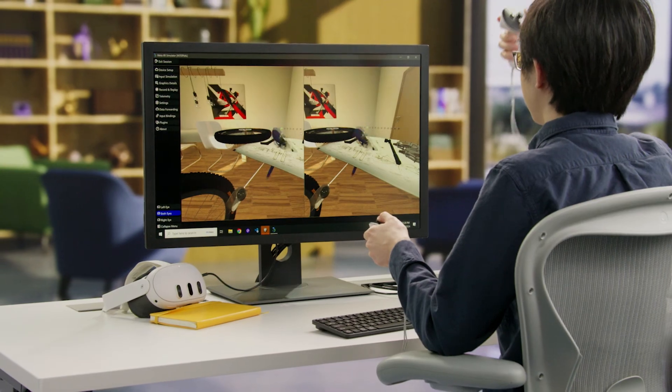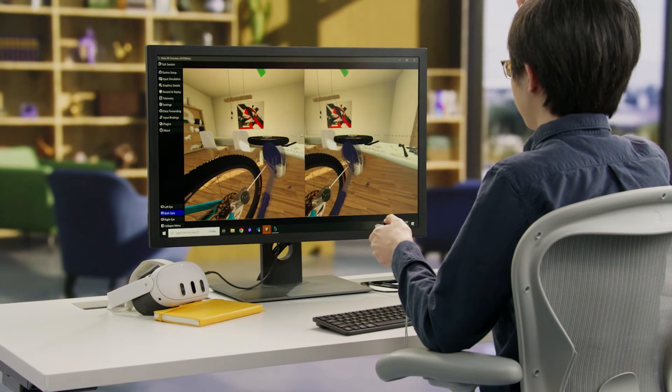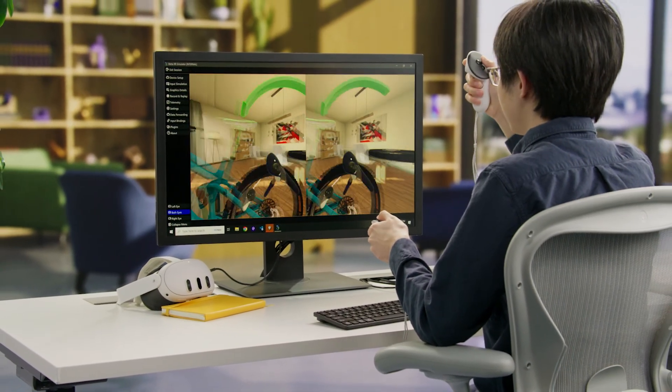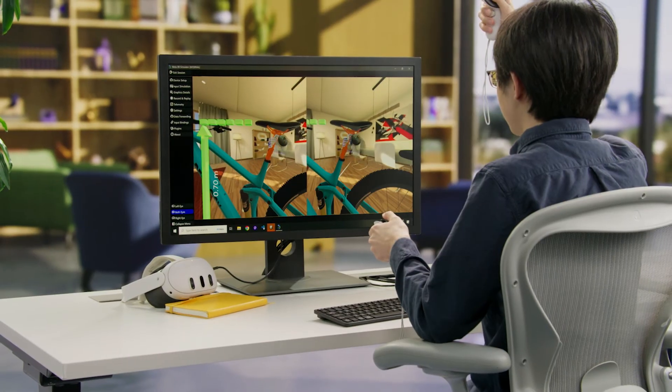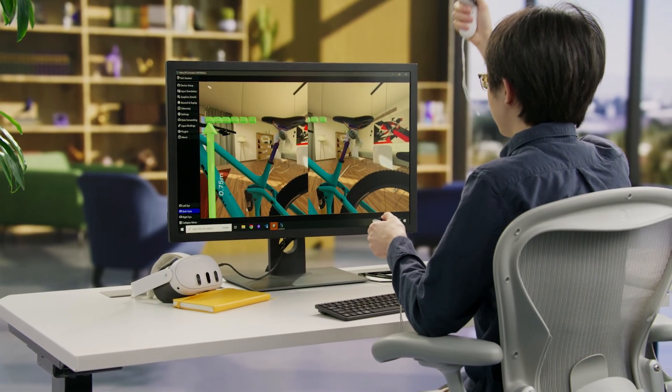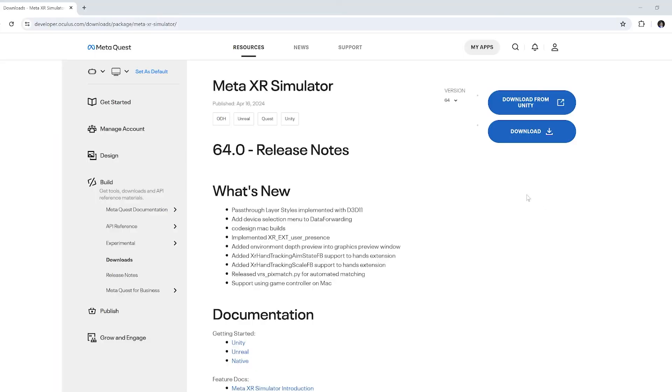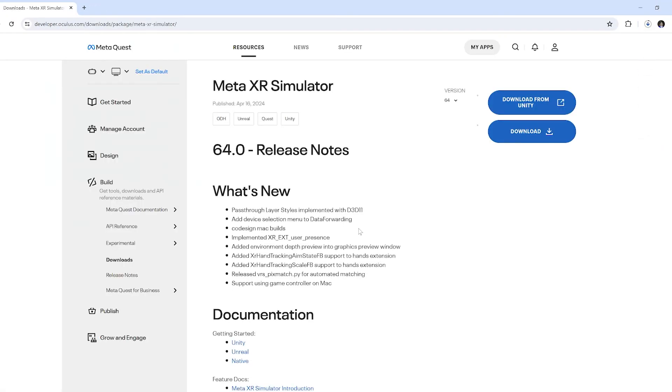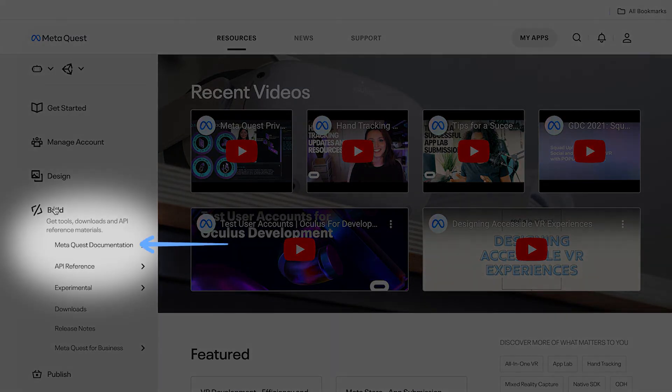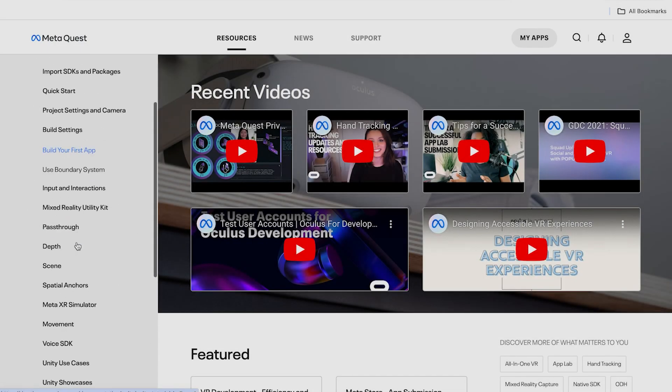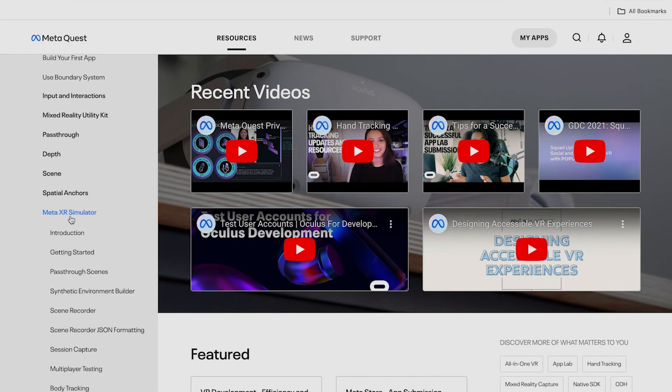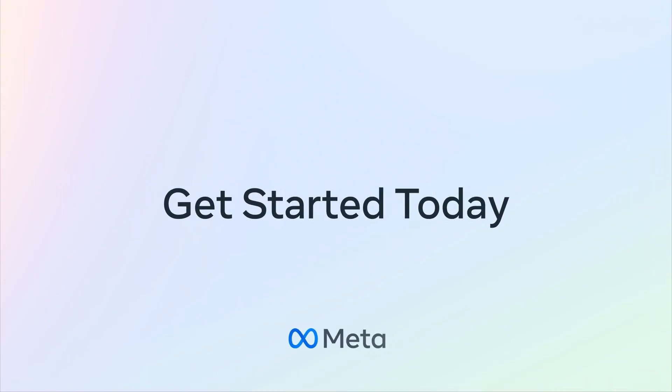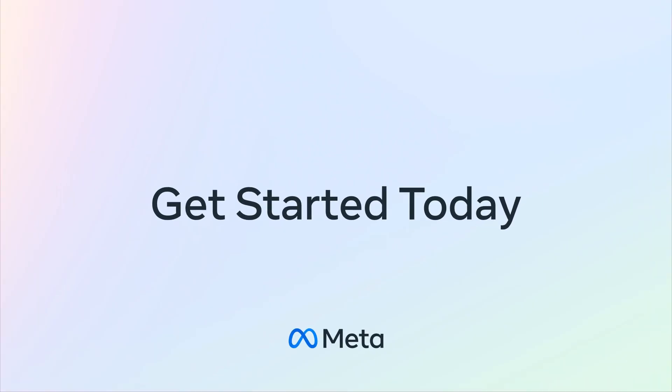We hope you found this walkthrough valuable. To get started with faster iteration, low friction workflows, and efficient testing and automation, download Meta XR Simulator today for Unity, Unreal, or Native. And be sure to visit our Documentation and Developer Center to find additional instructions that can help you accelerate development. We can't wait to see what you build!